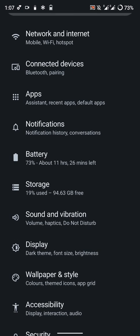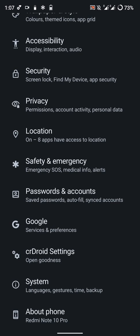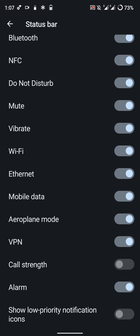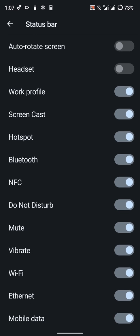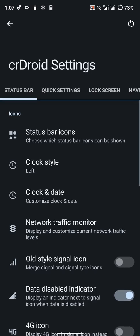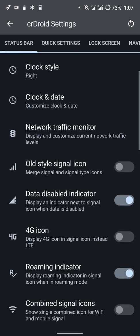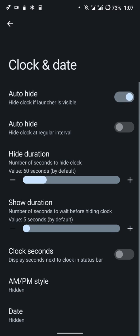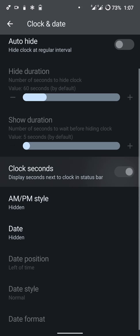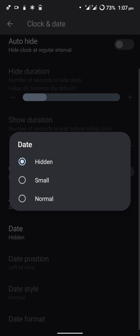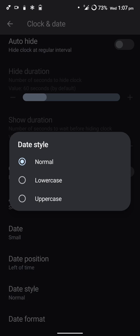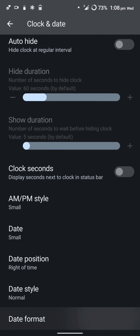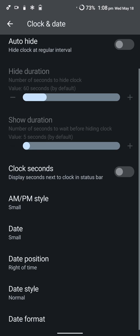Here are the CRDroid settings. These are too much so I'll just quickly go through them. You can customize what is shown on the status bar. You can change where the clock is shown. Here are the clock and date settings - you can auto-hide it, show seconds, hide AM/PM, show the date and change where it appears, and you also have the date format.